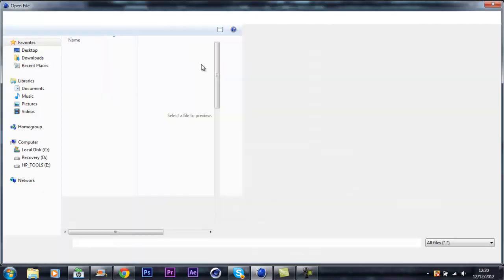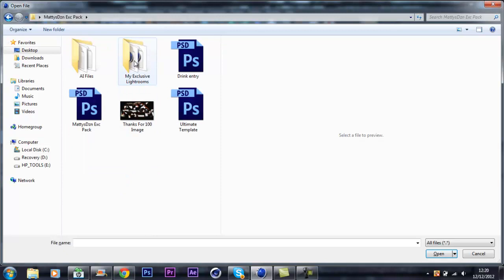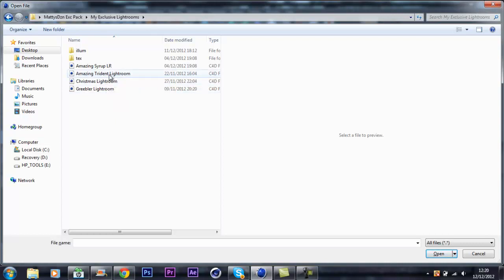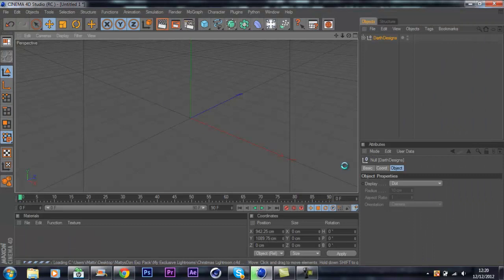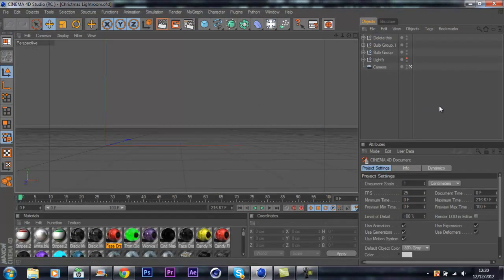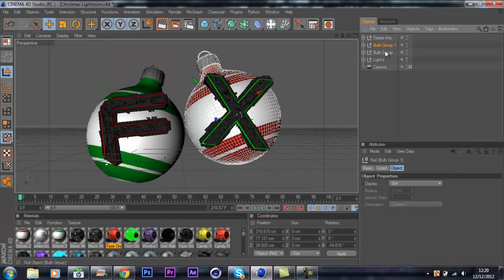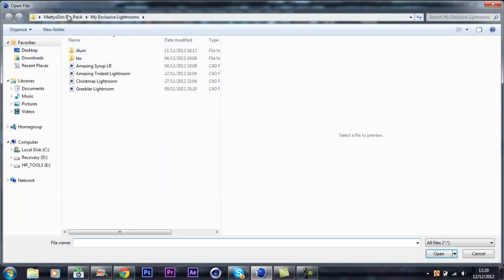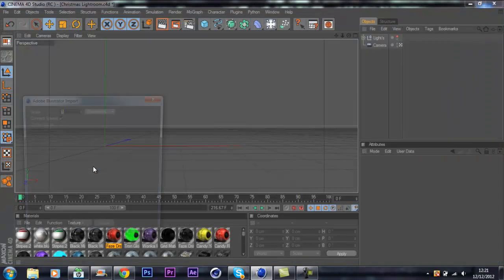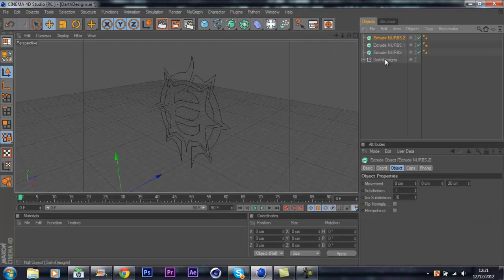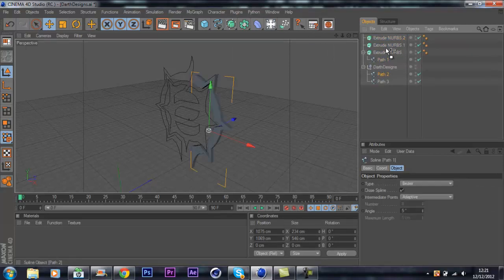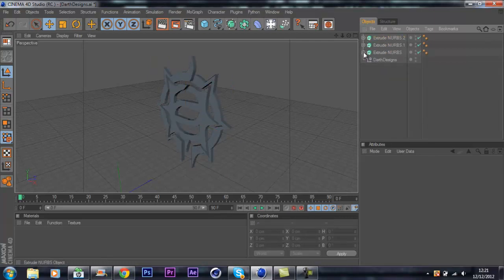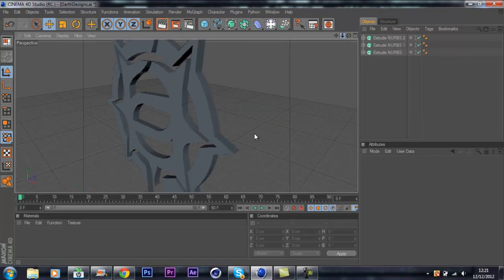I tell you what guys, I'll just open up a light room. I'll go with the Christmas light room. I'm just going to delete all of these. I'll just open an AI file, DOFF Designs. There we go, I'm going to get three extrude nurbs, drop half one to the first extrude nurb, second one, third one. Delete that, zoom in so you guys can get a little better idea of what it looks like.